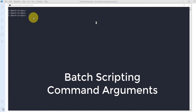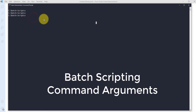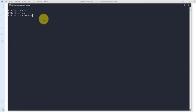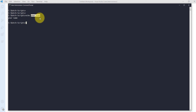In this video we are going to see about command arguments. For example, if I am using the echo command and after that I write some message — let's take 'your name' — it displays that message. So 'your name' is nothing but an argument to this particular command.